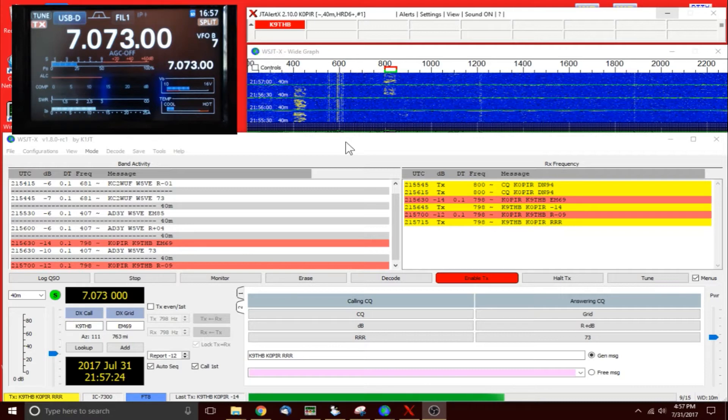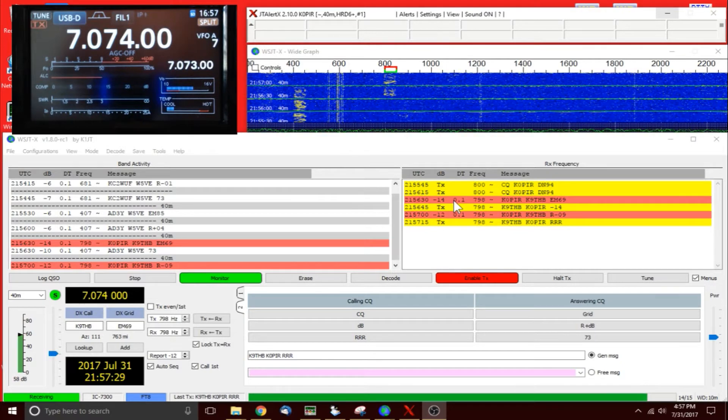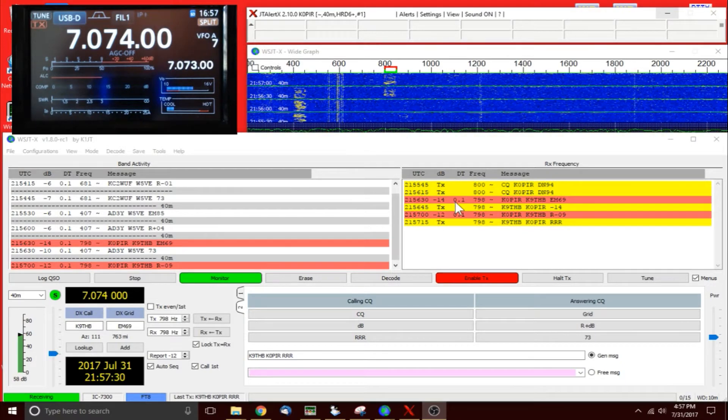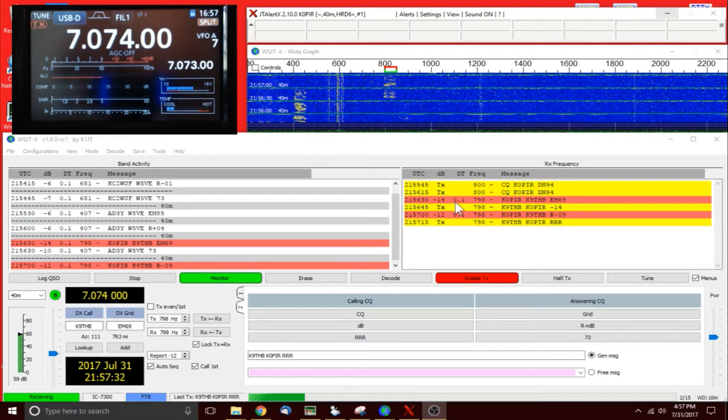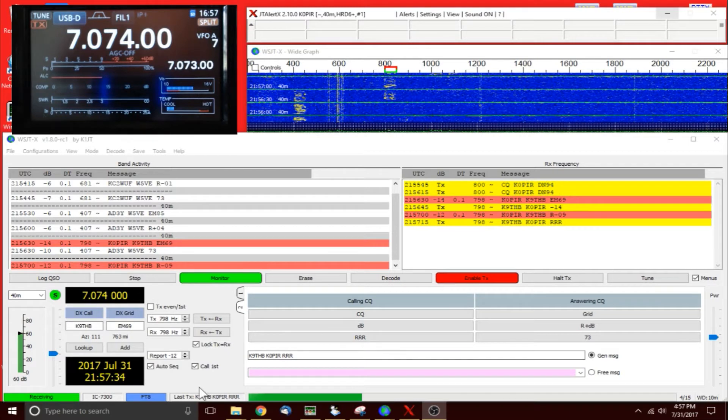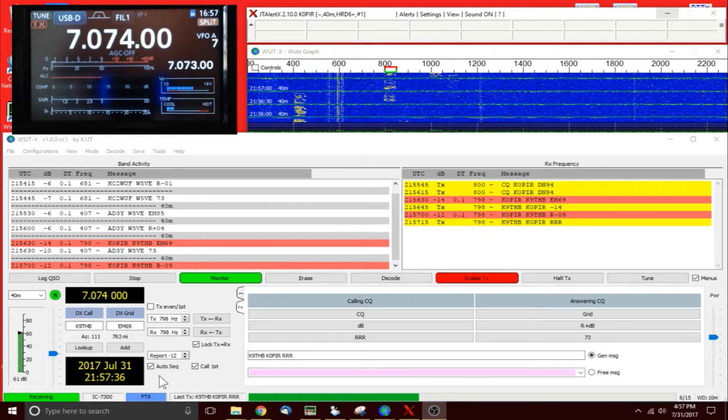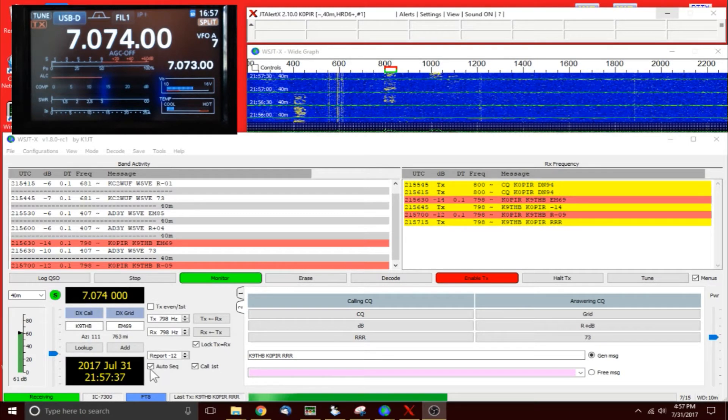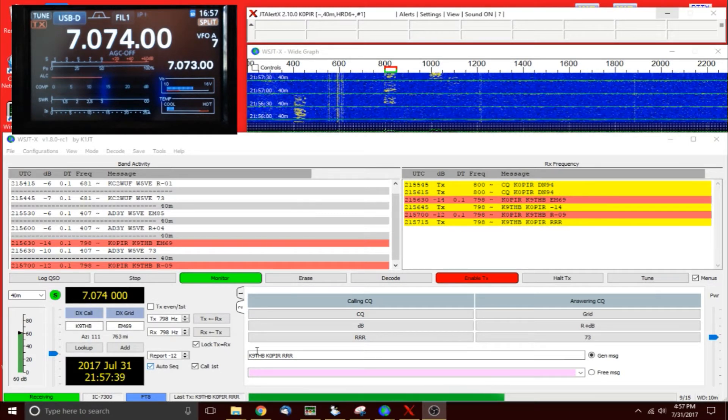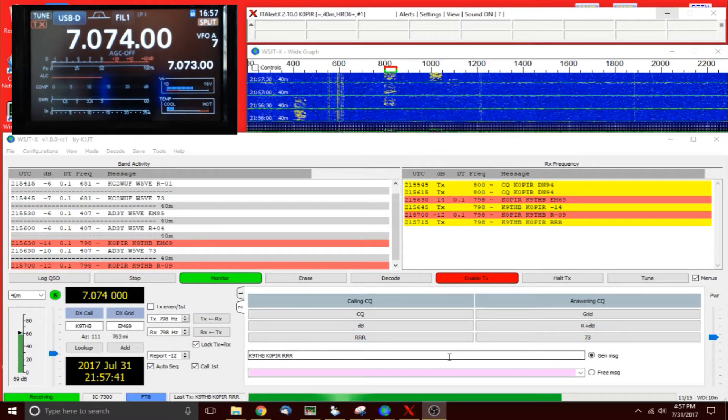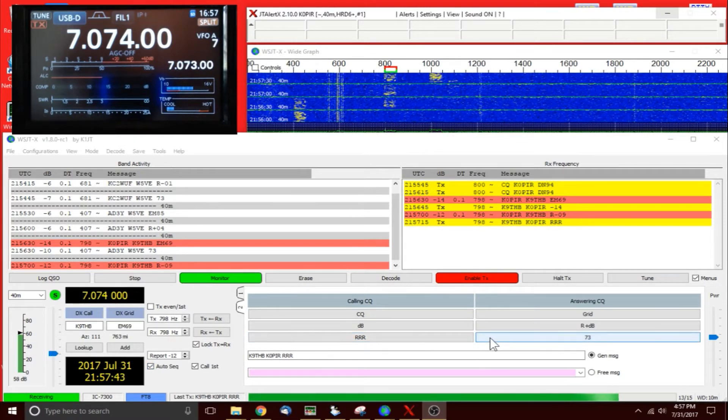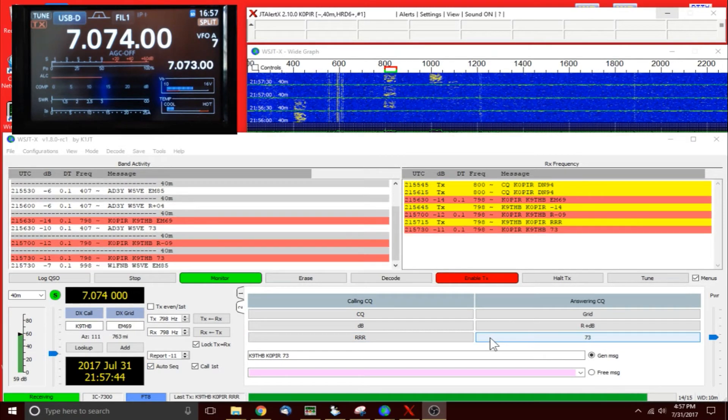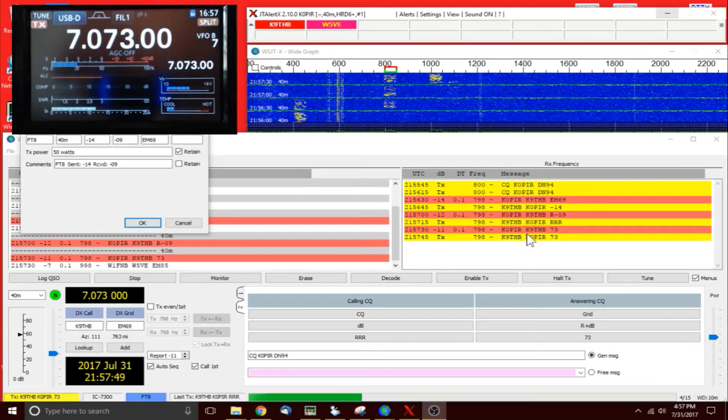I asked a question on Facebook and got a response back when people don't send the same thing over. What the other operator does is he takes auto sequencing off and then he goes ahead and sends the next report that should be sent. But when auto sequencing works, boy it is slick.